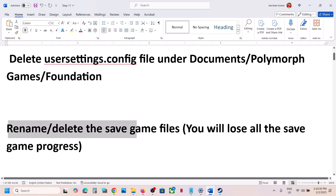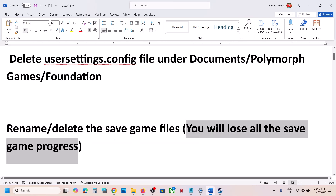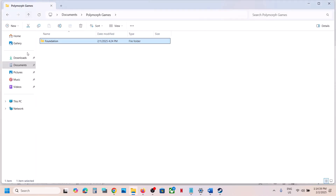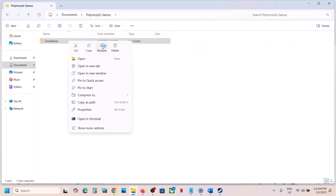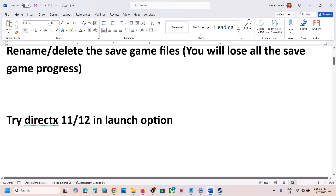Still not working? The next step is to rename or delete the save game files. Note: you will lose all save game progress and have to start from scratch. Go to Documents, right-click the Foundation folder, create a backup by copying it to the desktop, then rename the original folder to .old or simply delete it. Launch the game — but you will lose all game progress.